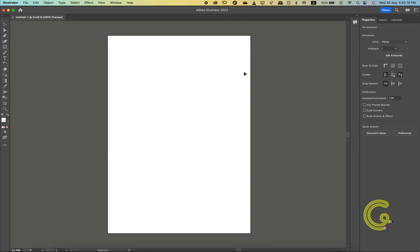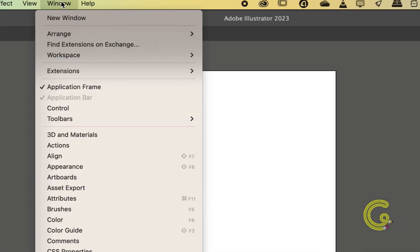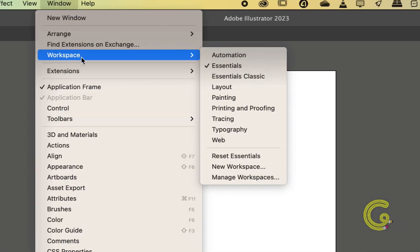Illustrator comes with several predefined workspaces such as Essentials, Essentials Classic, Printing and Proofing and the rest, each tailored to specific design tasks. You can find them under Window and then Workspace.